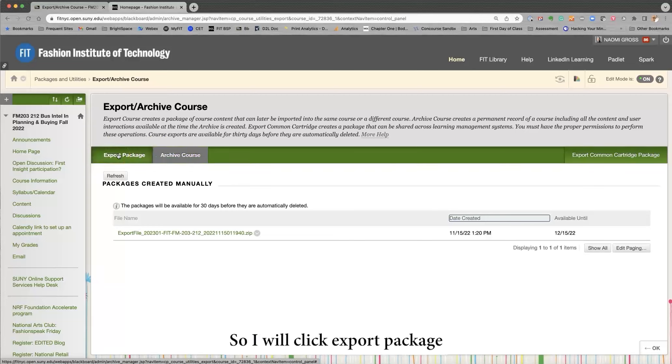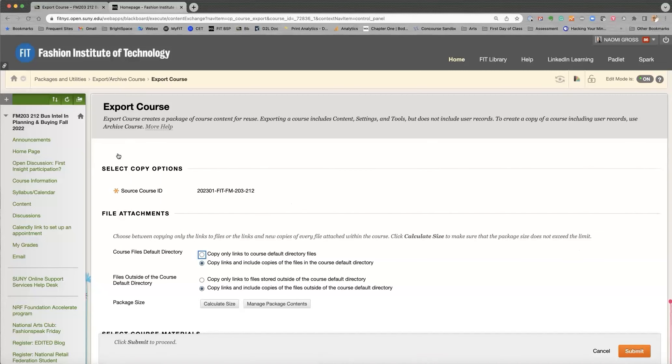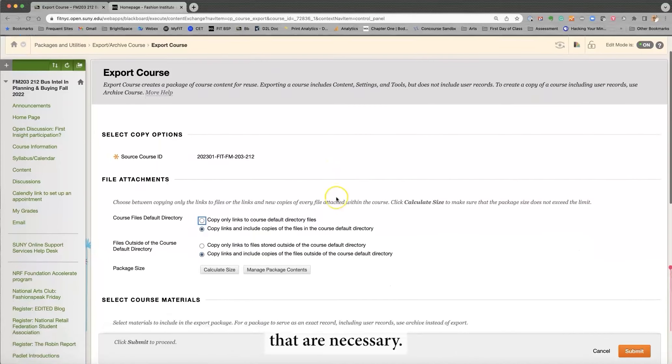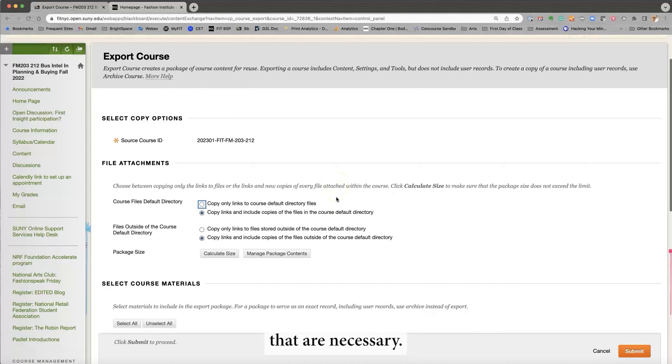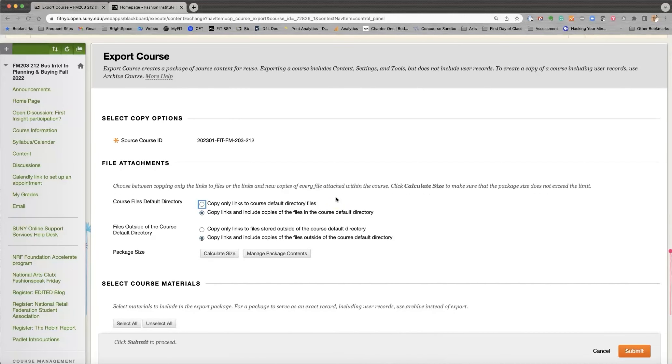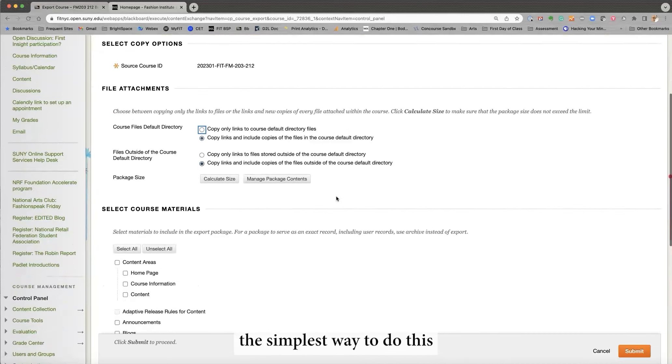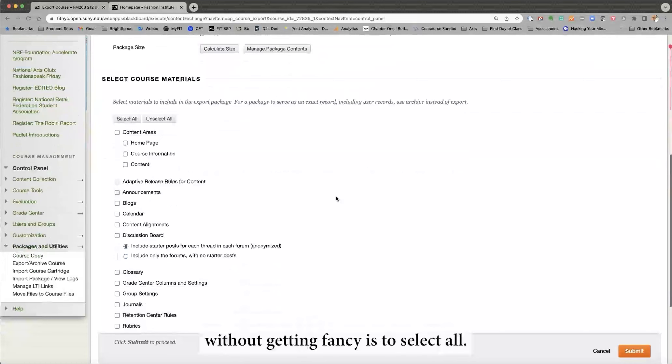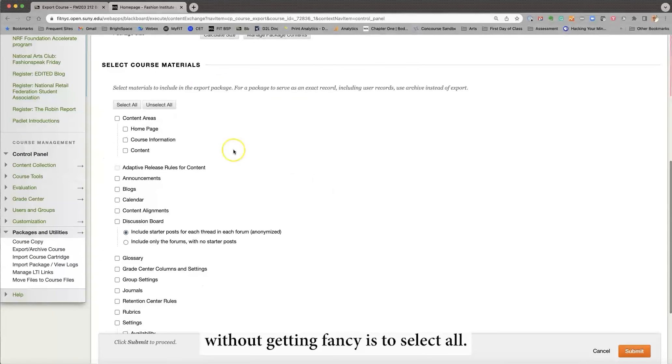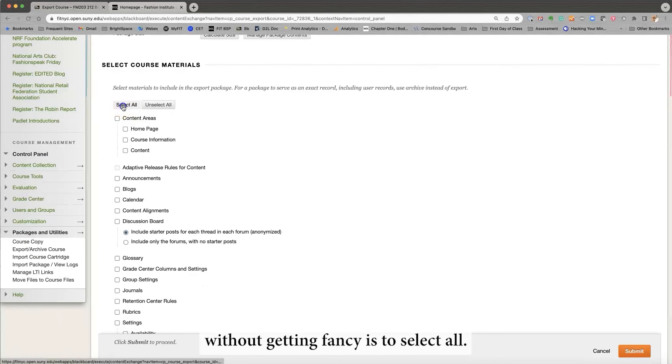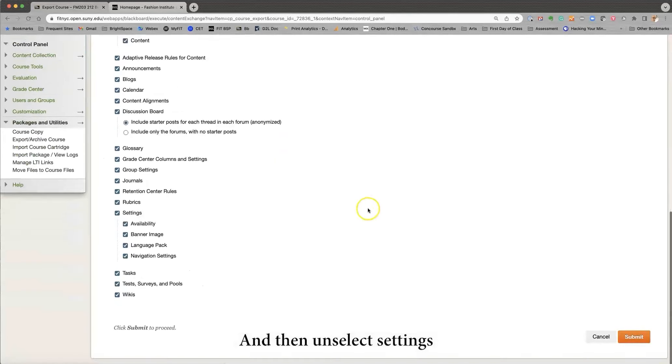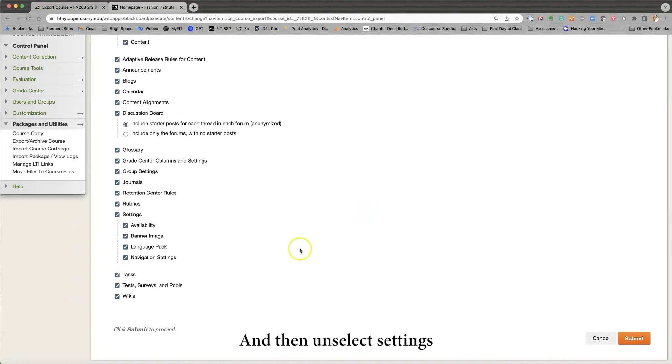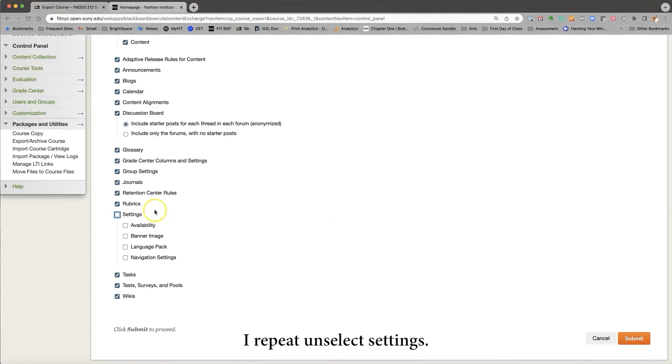So I will click Export Package, and now I will select the options that are necessary. Now, in this particular case, the simplest way to do this without getting fancy is to select all, and then unselect settings. I repeat, unselect settings.